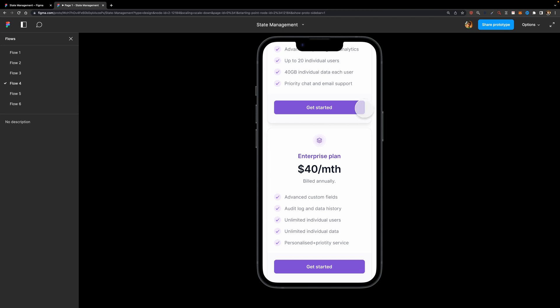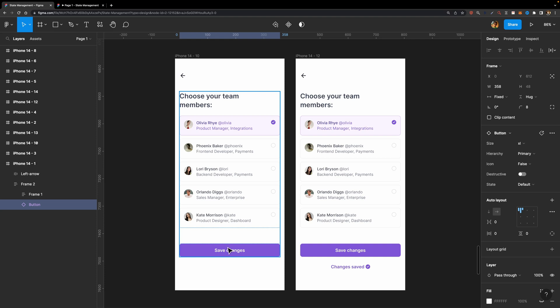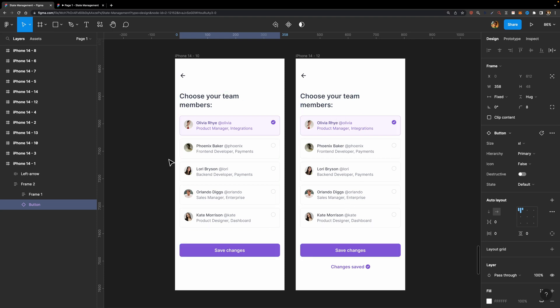But that's not all. I'm going to show you one more feature. Here as you can see, I have the same screen. But this time, instead of having the next button, I have the Save Changes button. And on the next screen, we basically have the same components, the same elements, with one additional element, which is this text layer, Changes Saved. Let's see how it works without the State Management feature.